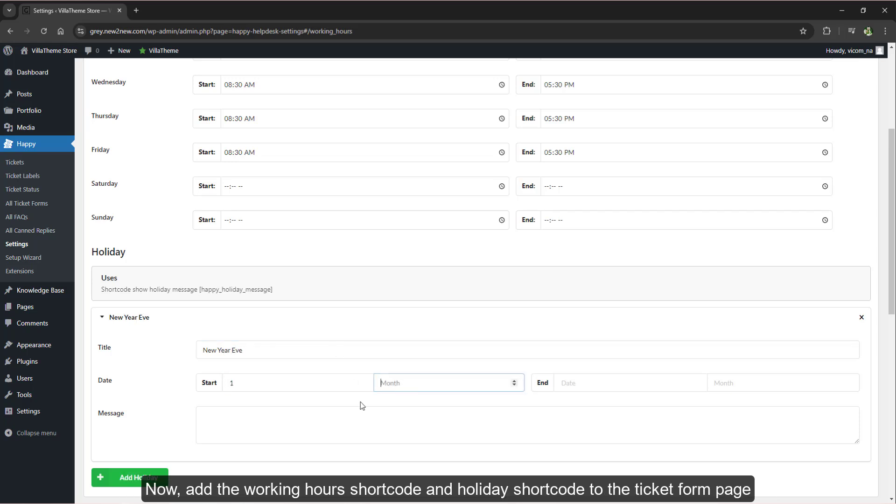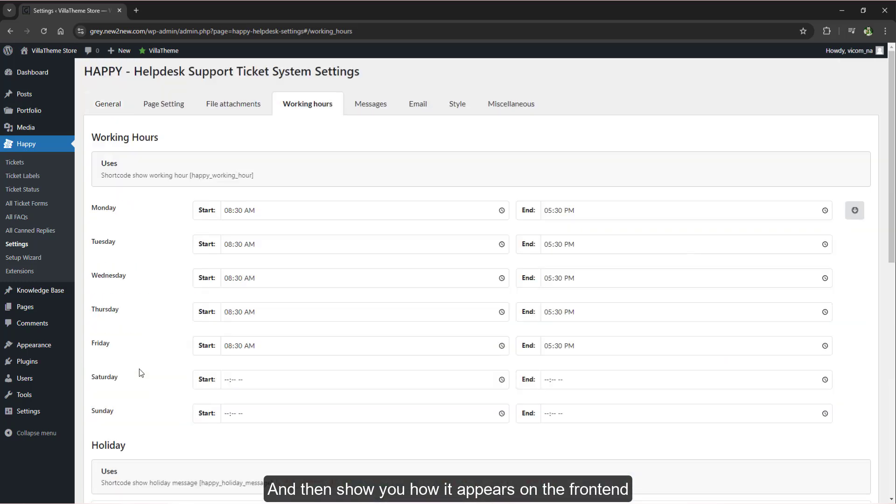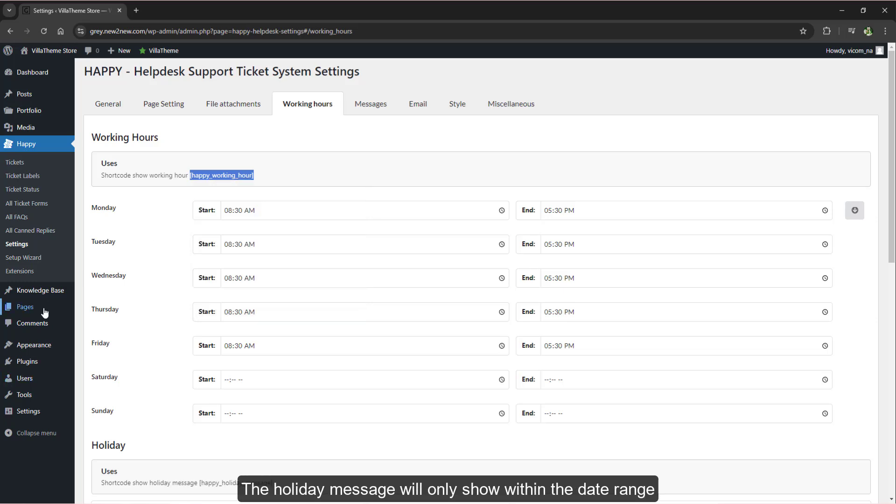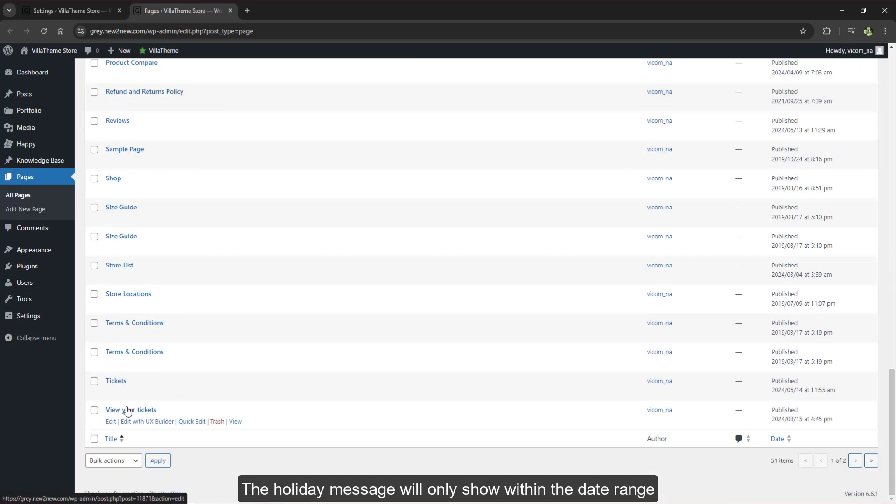In the holiday section we'll go ahead and create a new year's eve holiday as an example. Now add the working hours shortcode and holiday shortcode to the ticket form page and then show you how it appears on the front end. The holiday message will only show within the date range.